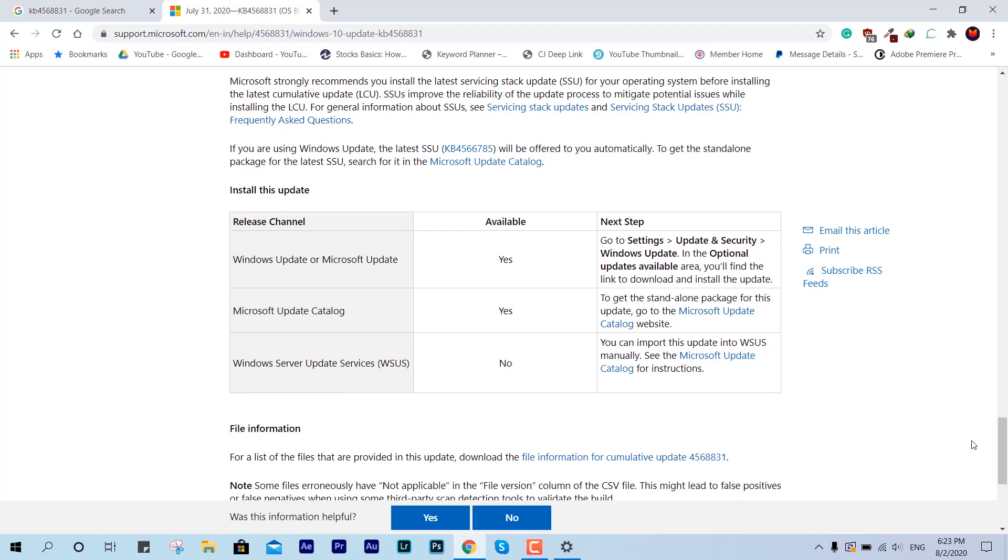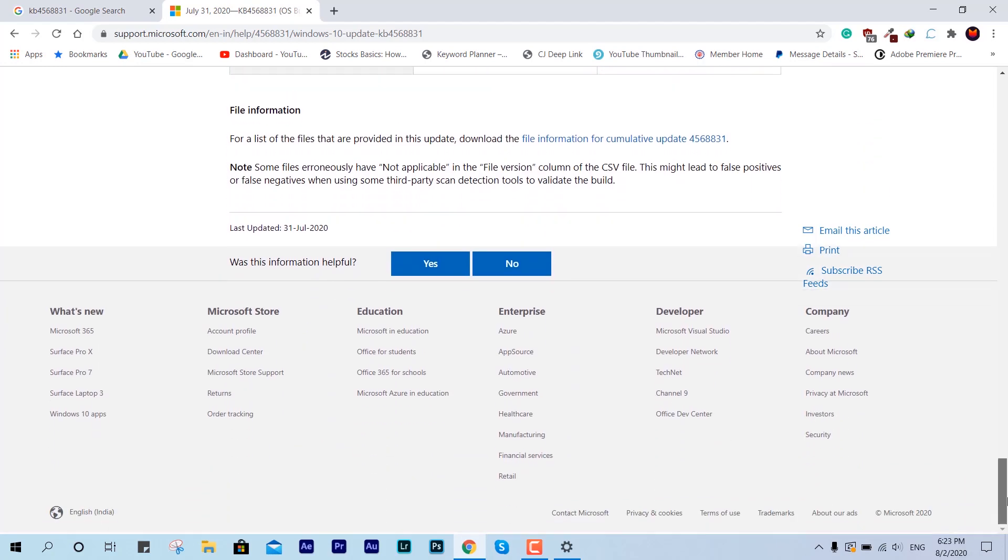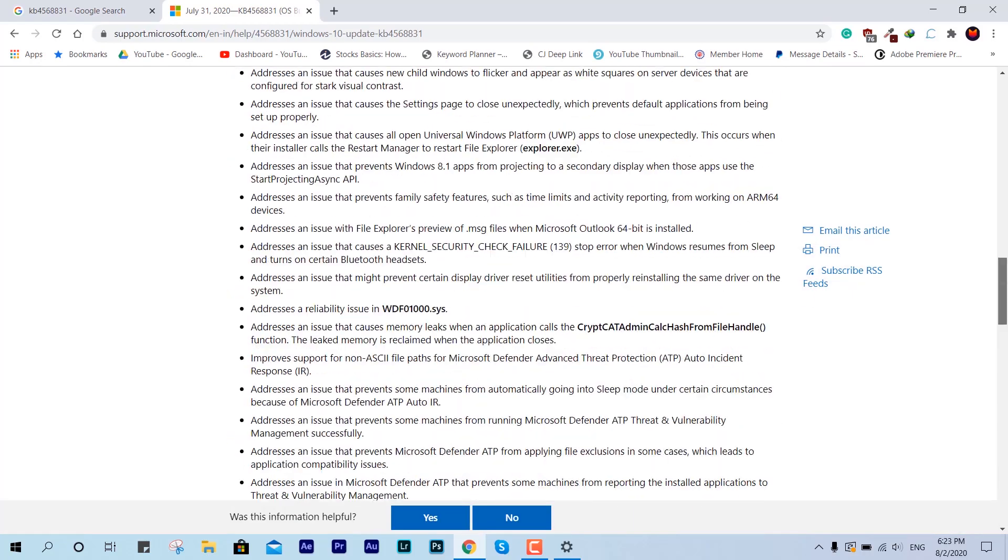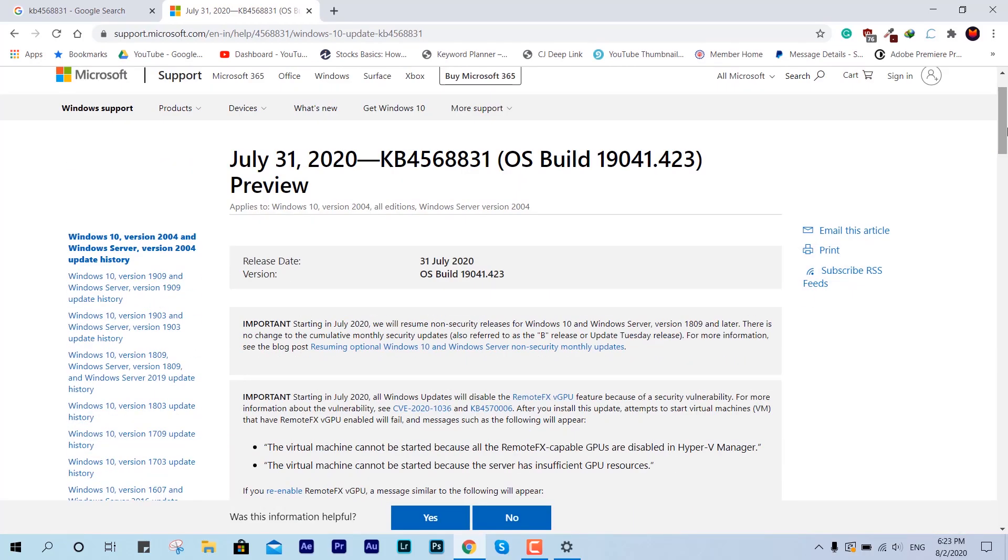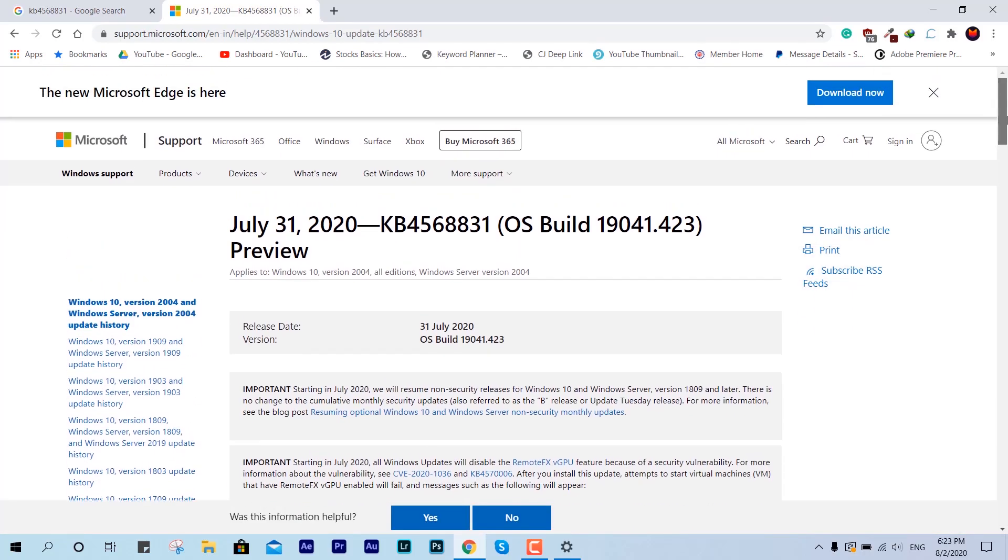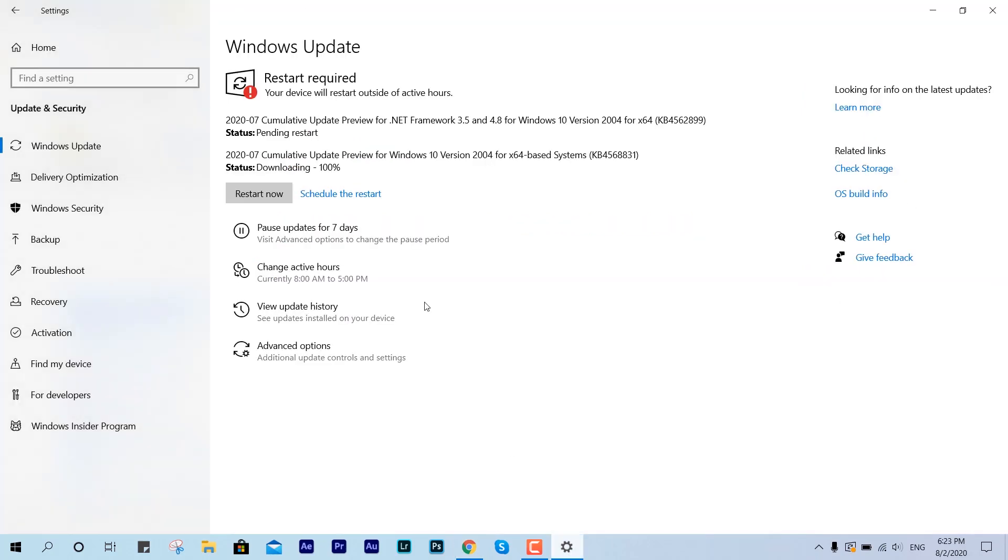We are done with the catalog preview. I will give you the link in the description below. You can read it or you can just manually switch. Here we are done with the update process and we just have to restart it now.